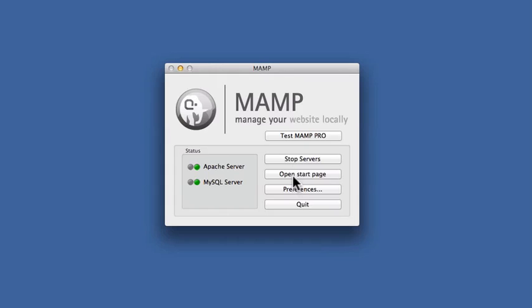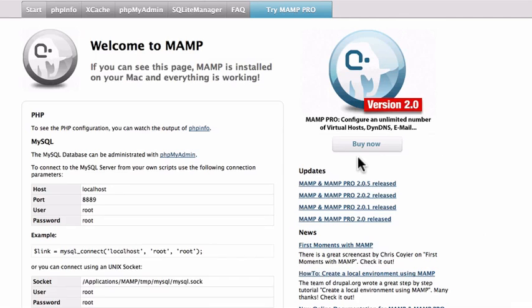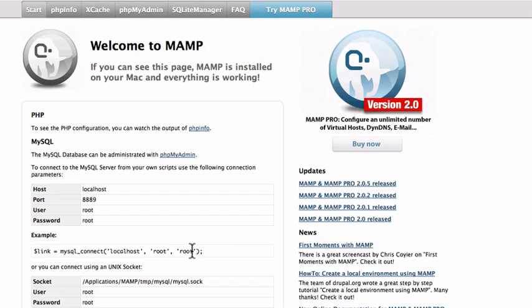Click on Open Start Page and it will bring up your default browser to the localhost page. Notice the address is localhost colon 8888 slash MAMP. We have access to our MySQL databases through phpMyAdmin. The username is root and the password is root.